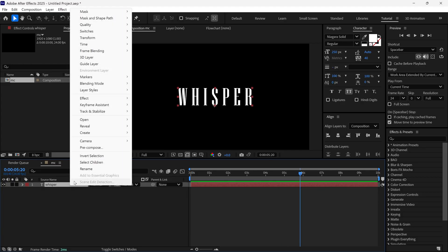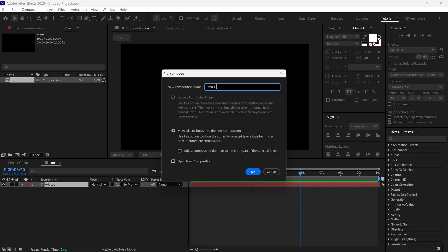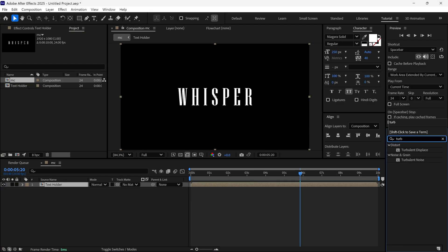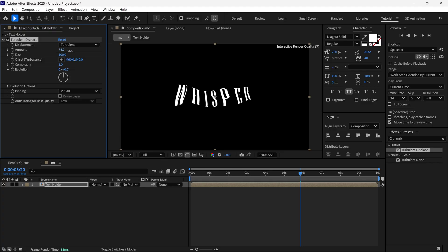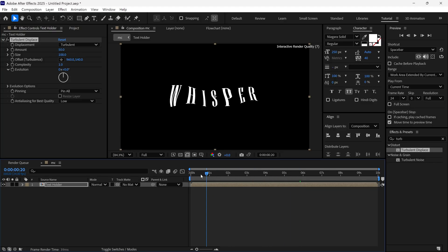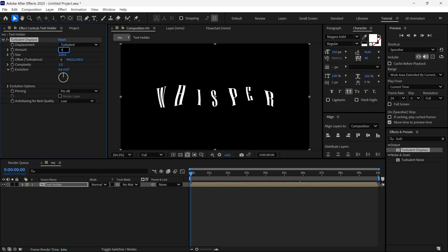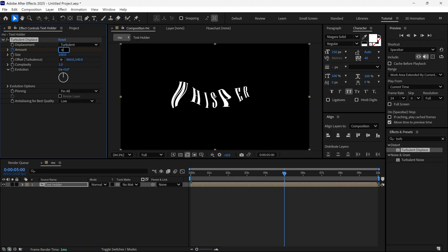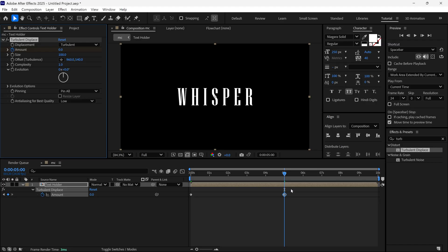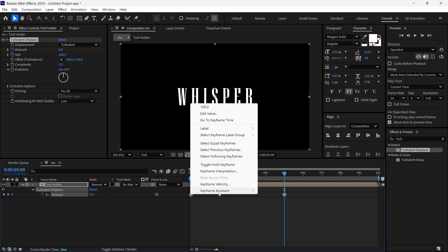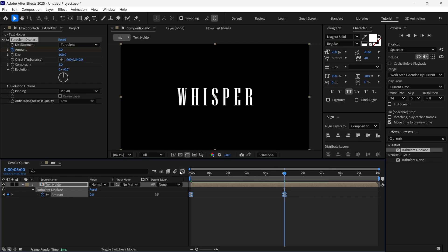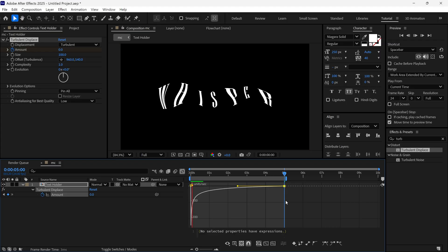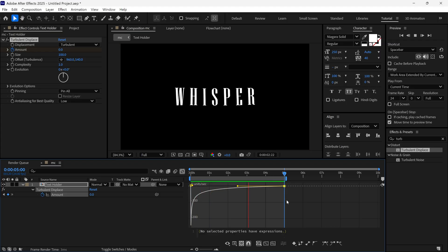Now I select the text layer and pre-compose it, naming it as 'Text Holder'. Then I search Turbulence Displacement and add it to this layer. I place a time indicator at the first frame, change the amount to 100, and add a keyframe. Then at the 5 second mark, I change the amount to 0. I select both keyframes, change them to Bezier keyframes, go to the Graph Editor, and change the graph to get this kind of displacement movement from the text.